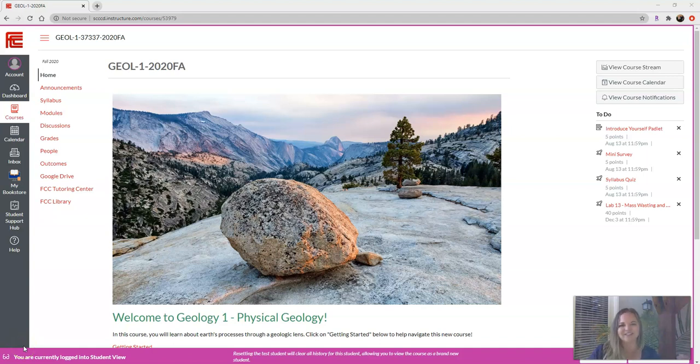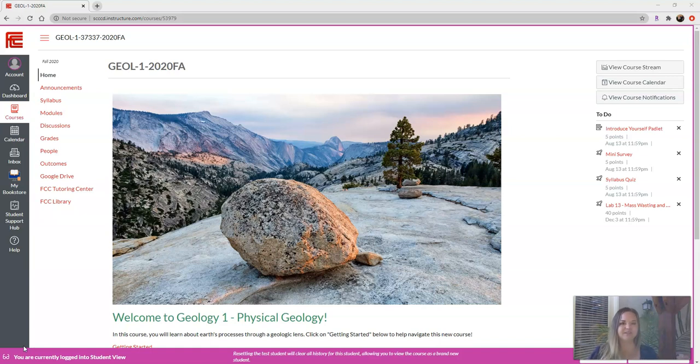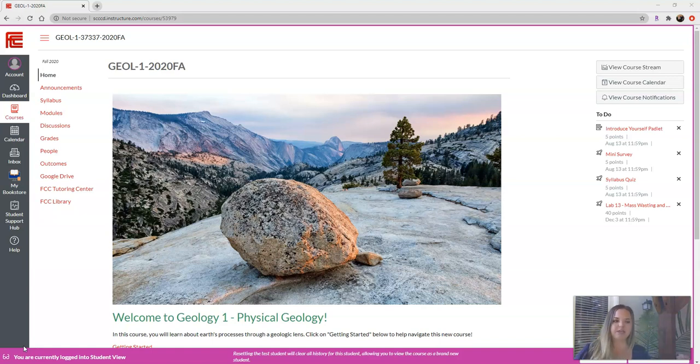Hello, welcome to Geology One. This class is going to be online asynchronous, meaning that we don't actually have meeting times, but I will walk you through how to get a hold of me and how to get help throughout the course.